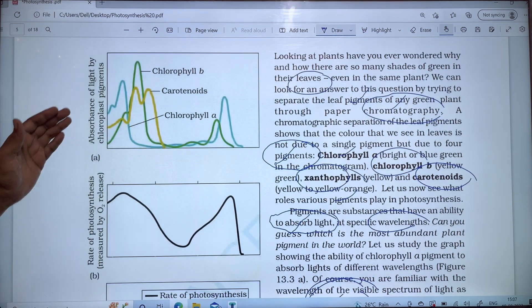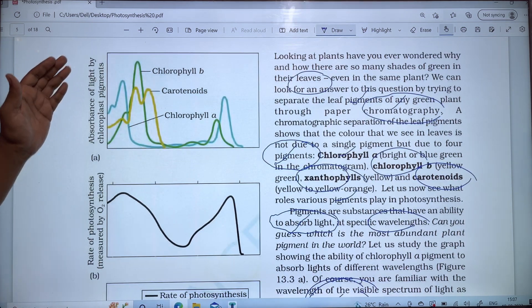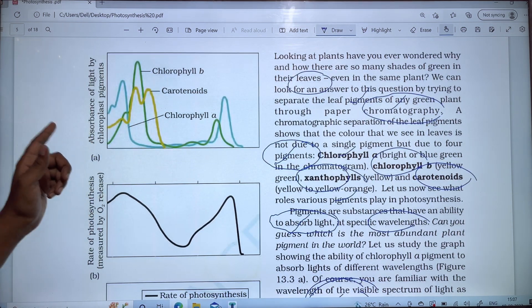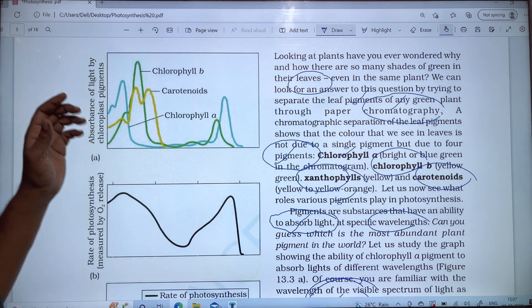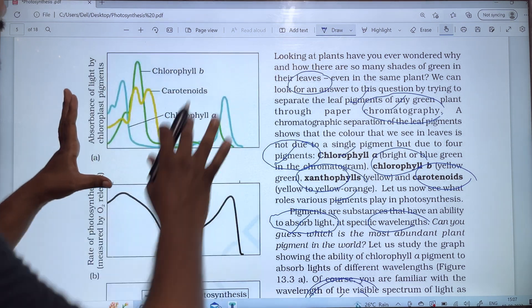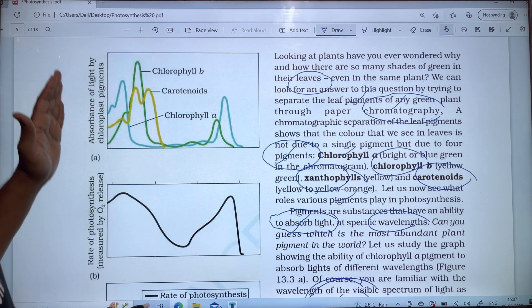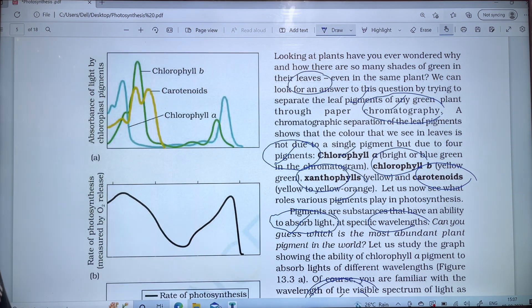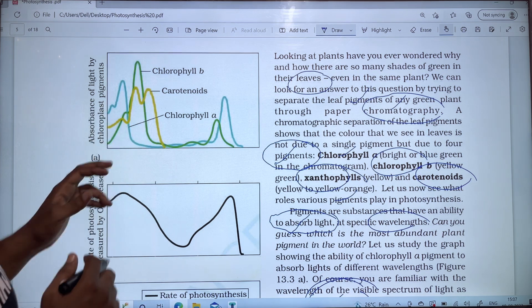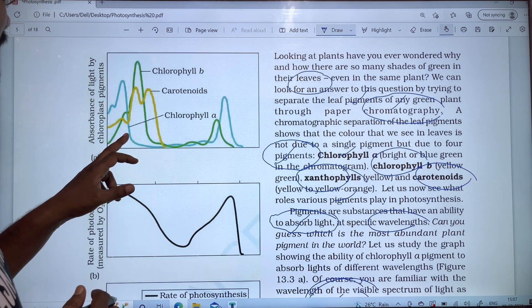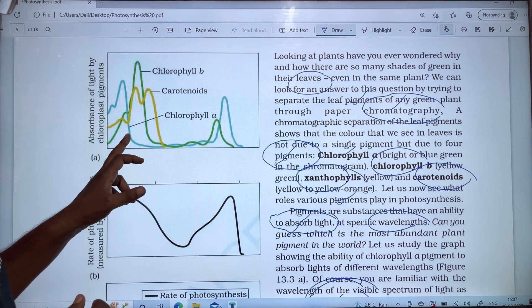Let's look at the absorption of light by chloroplast pigments. In the chloroplast, different pigments absorb different wavelengths of light. Chlorophyll absorbs in the blue region.